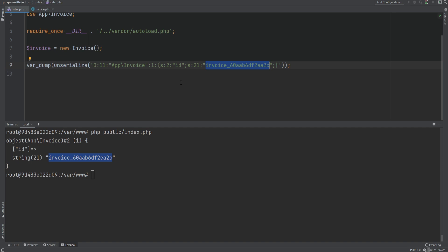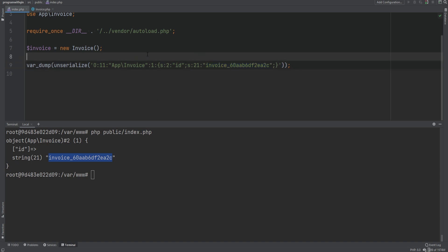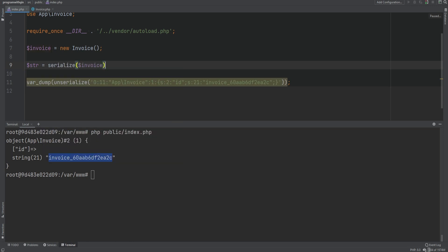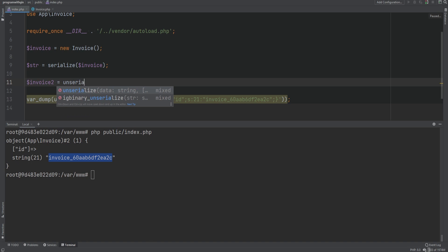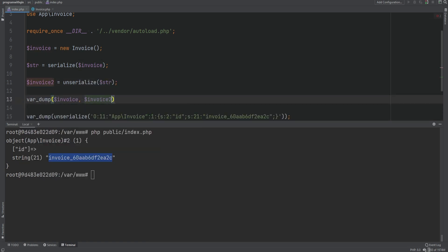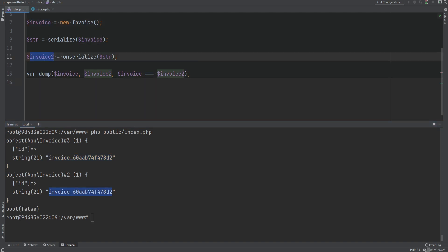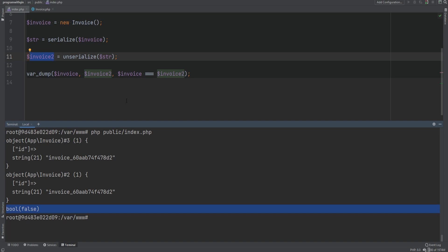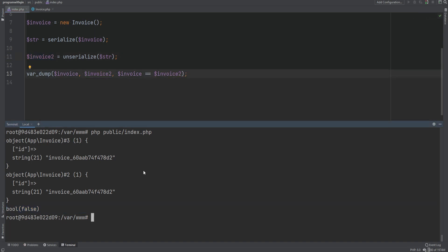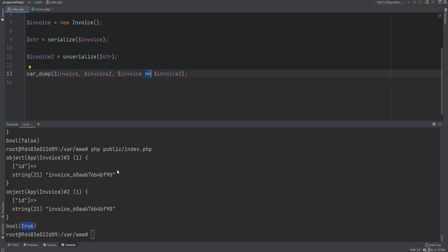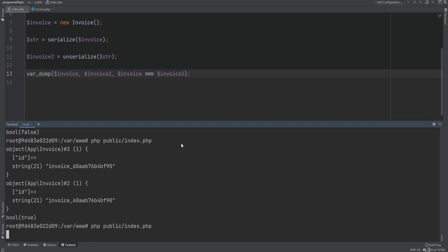Something to note is that when you unserialize an object, it actually creates a new object, which means it will not point to the same location in memory as the original. Let's serialize the invoice object and unserialize it into another variable called invoice2, then var_dump both and compare using the identity operator. Even though the properties and values are the same — the ID is the same for both — the invoice object itself is different. The identity operator returns false, but the comparison operator with double equals would return true because the property values are the same; these are just two different objects.